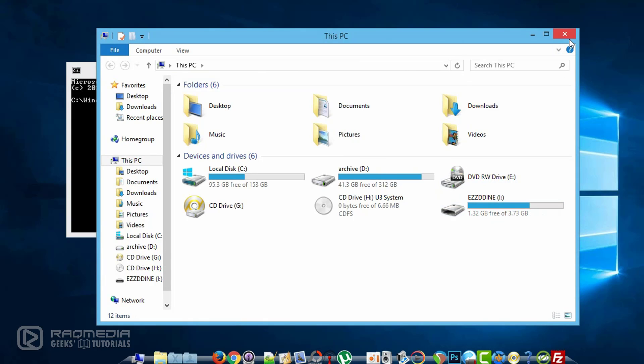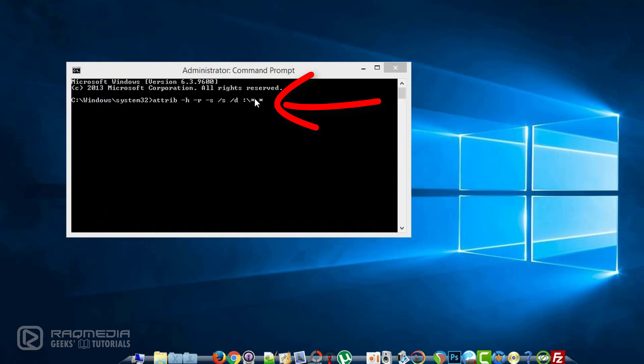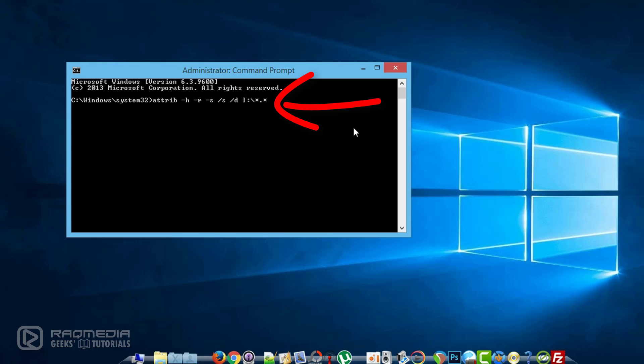As we see here it is I, so we will change D with I and it is done. Okay, next you hit on enter and things are done.